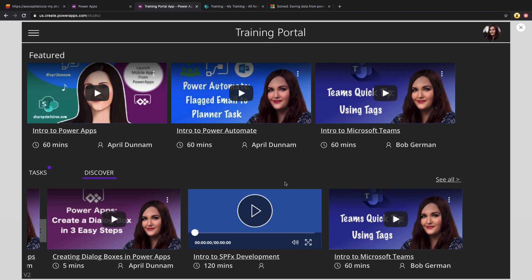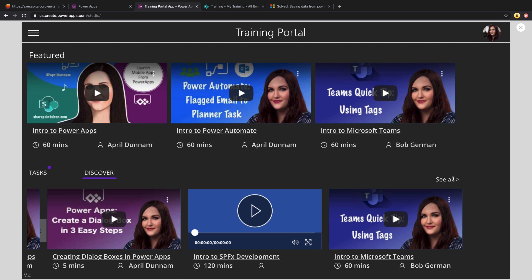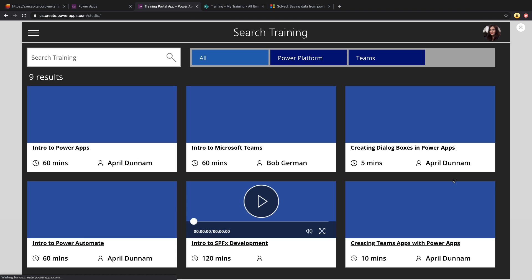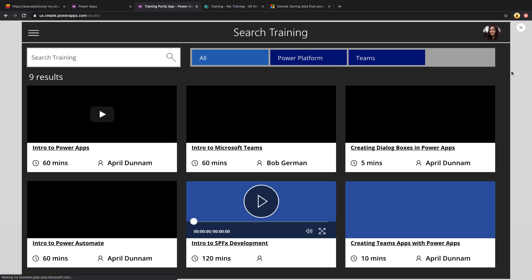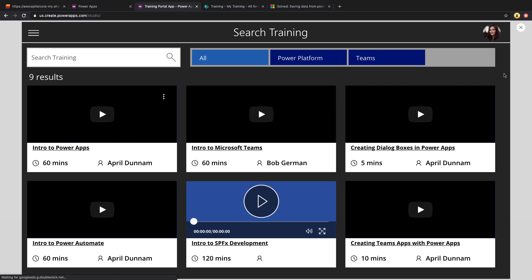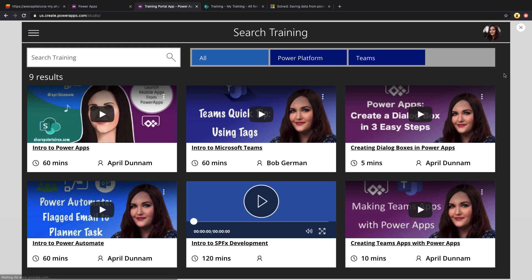If we click the discover tab, that gives a user a way to explore more different types of training that they can see here. And they can always click see all, which will take them to another screen where they can search and filter the types of training that they might want to watch.